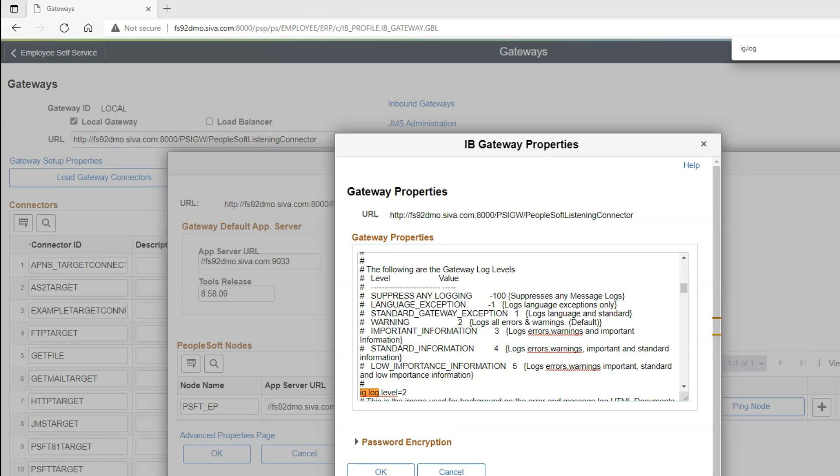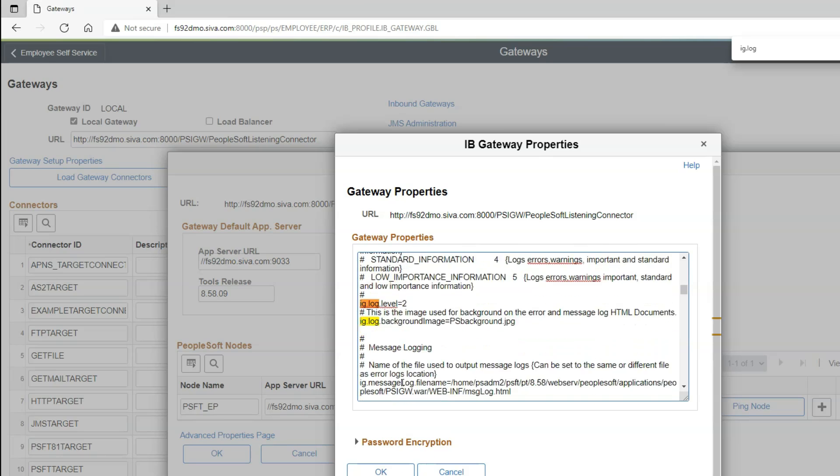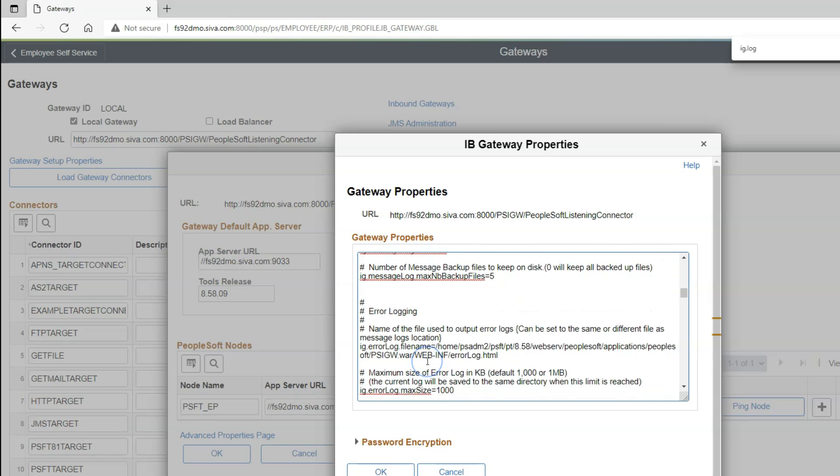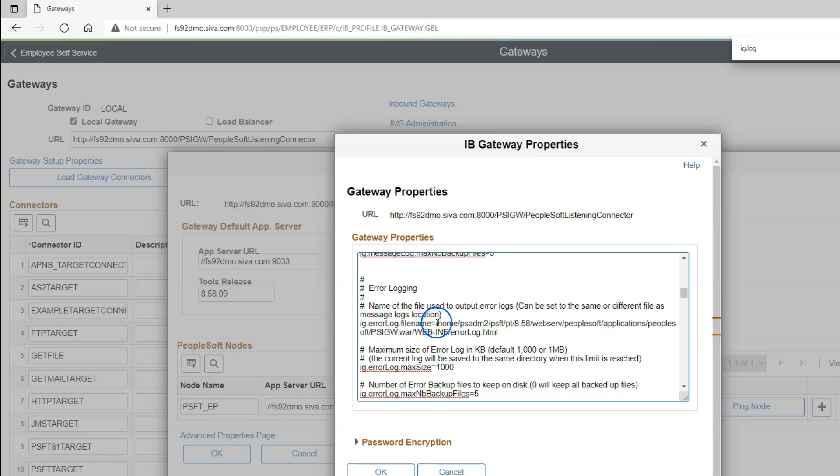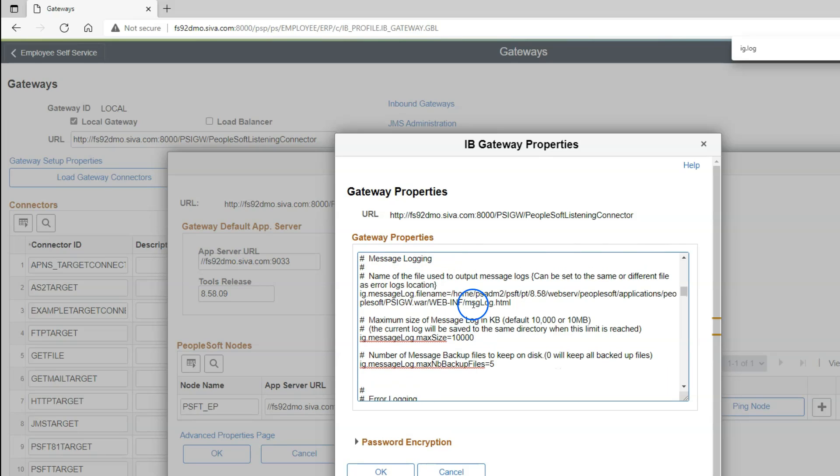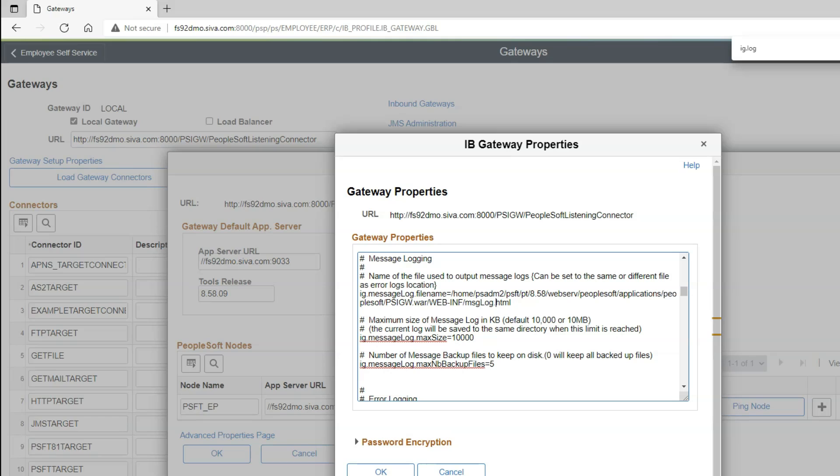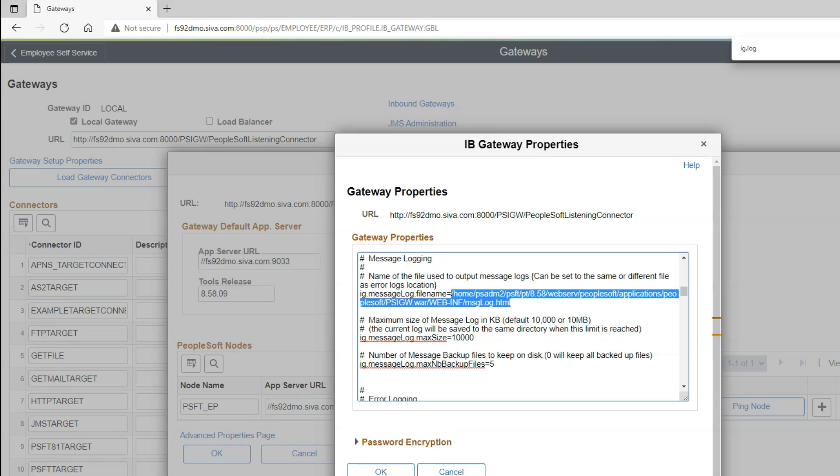Next, let's see how to locate our log files. Basically, there are two gateway log files that gets generated. The first log file is errorlog.html. If we scroll little down, this is where the errorlog.html gets generated. This is the trace file that gets generated by default. This comes with the trace log level setting of 2. And there is one more file that gets generated, messagelog.html, which will be generated at this specific location. In my case, the location is same as errorlog.html. And remember, this file only will get generated when IG log level is set to 3, 4 or 5.